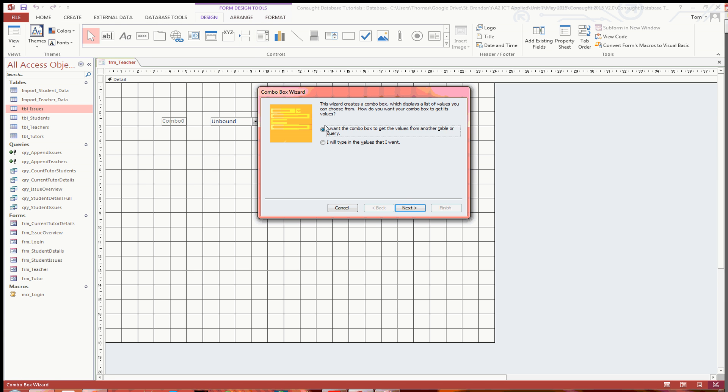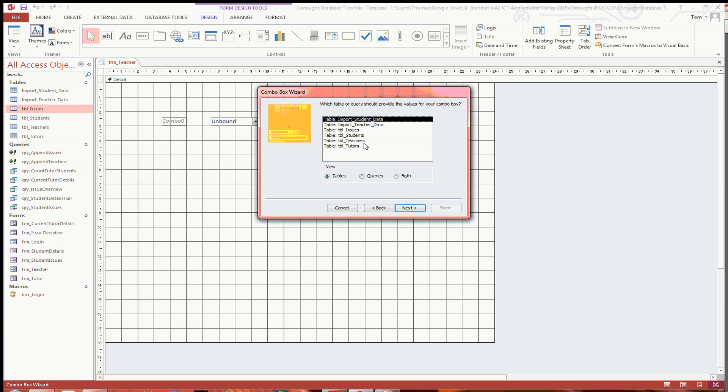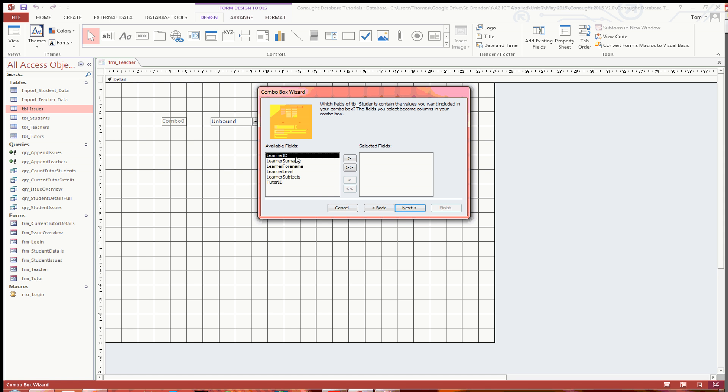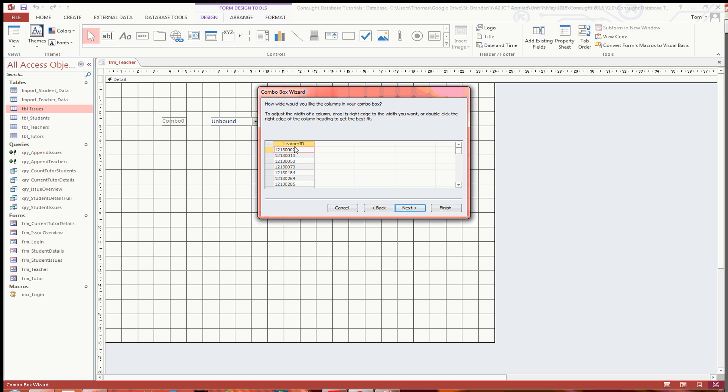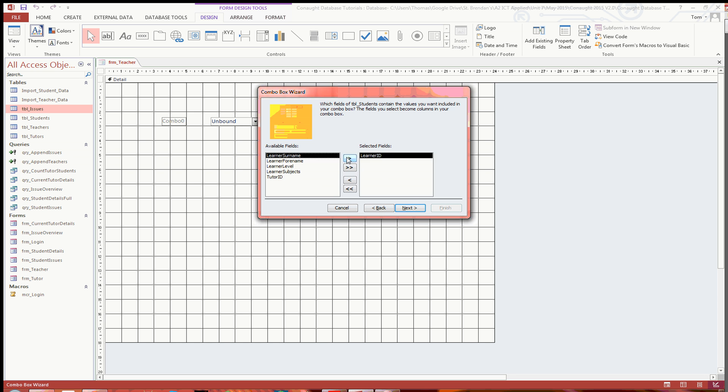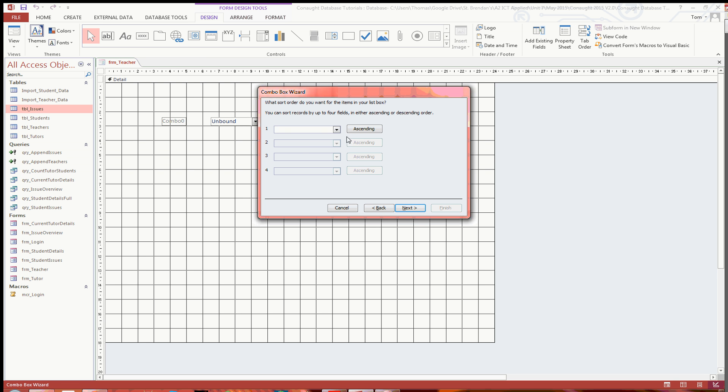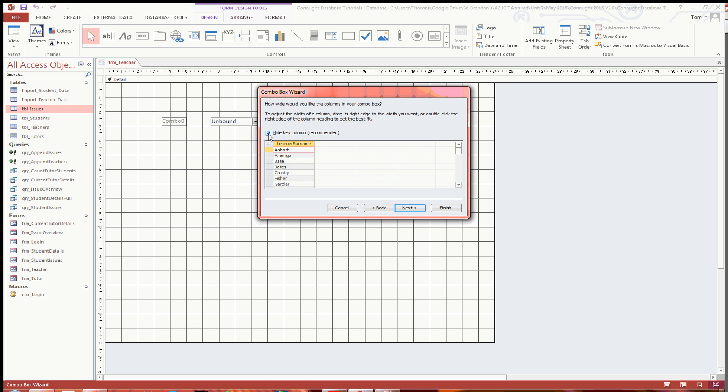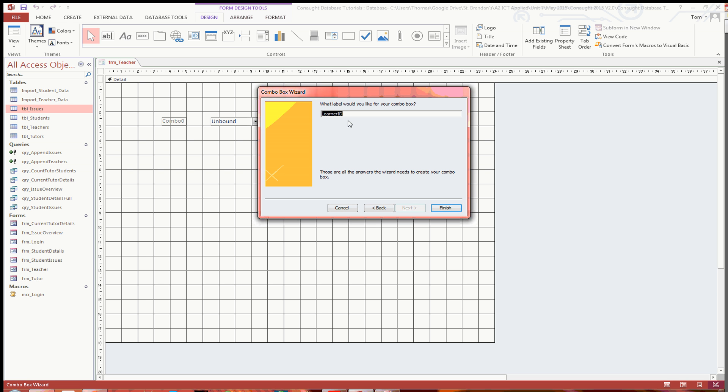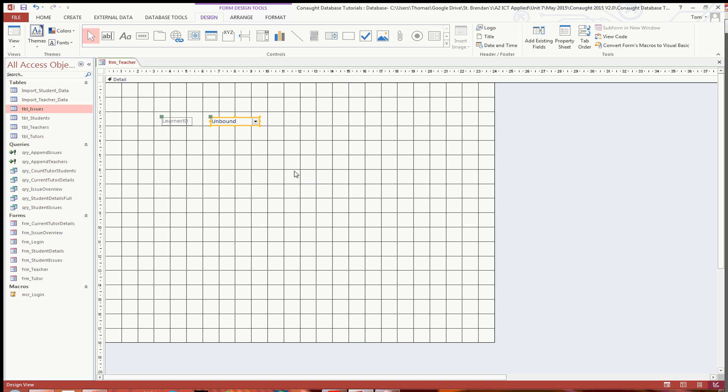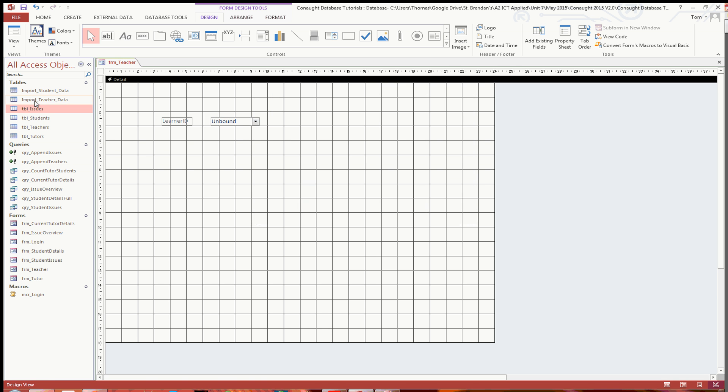The first one is going to be to get the student ID. So I'm just going to use the table students there, and there's the learner ID. I'm also going to want to sort it by the learner ID. So there you go, you've got all of the learners. One thing I will do though, if I just go back, I'll also put the surname in there, just so it makes it more obvious what student is being selected. I'm going to show the key column there.